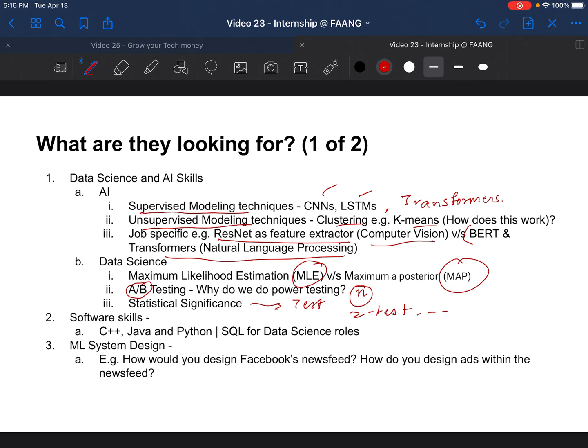They also want you to have good software skills. This involves knowing programming languages like C++, Java, and Python for AI/CS roles, and SQL for data science roles, because you need to be able to retrieve data and then do data science on top of it. These are must-have programming languages today for each of these roles.